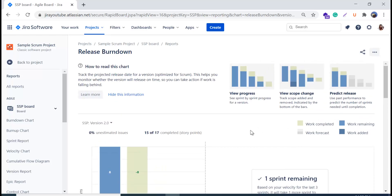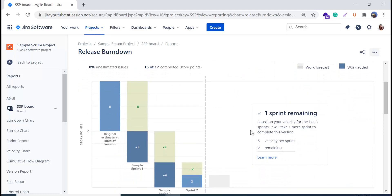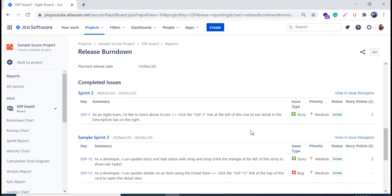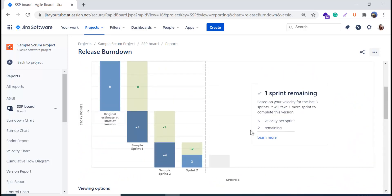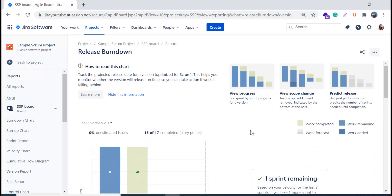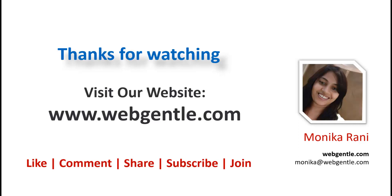Jira reports are very easy to understand and read. I always find Jira reports very useful and simple to use. I hope you can now read the release burndown chart well, but if you have any questions, please feel free to ask in the comment box and I'll reply. I recommend creating a sample project to play with and understand how the data changes and reflects in the reports. If you liked this video, please hit the like button, share your feedback in the comments, and subscribe to the channel for notifications about new videos. Thanks for watching.